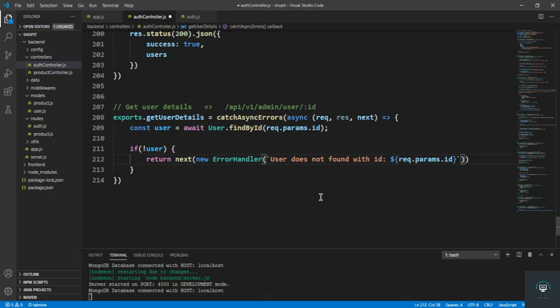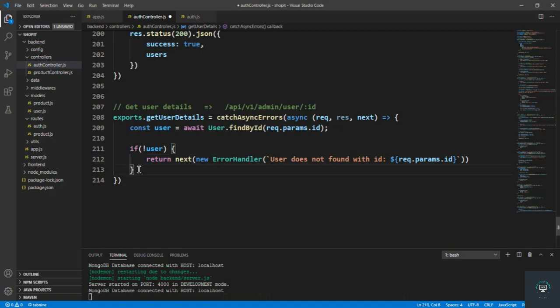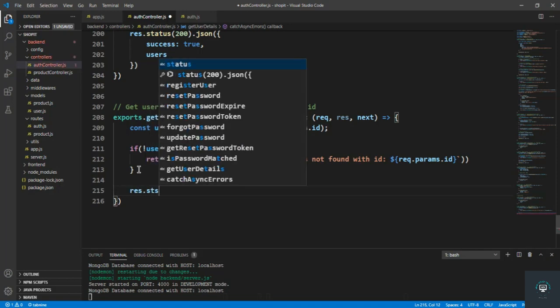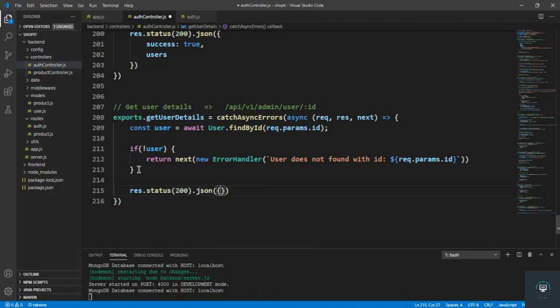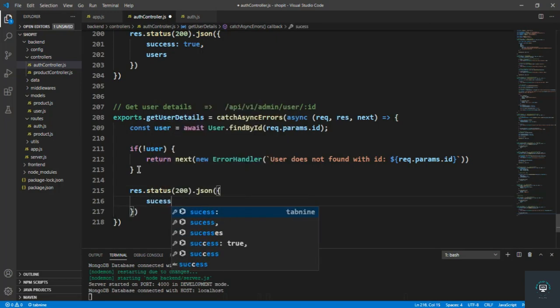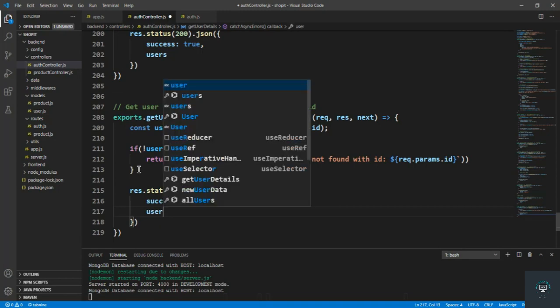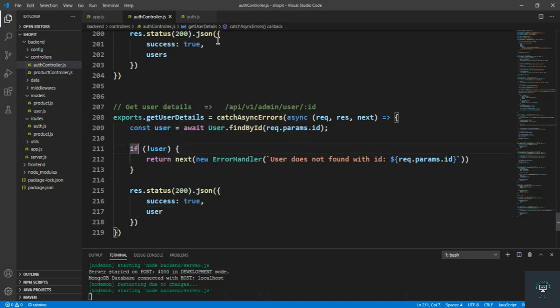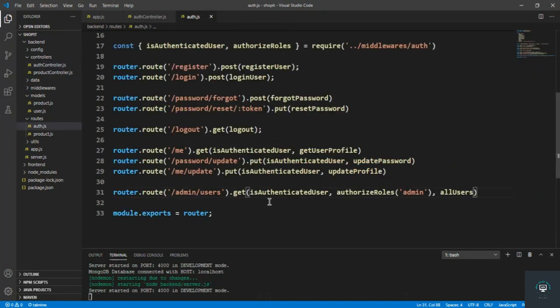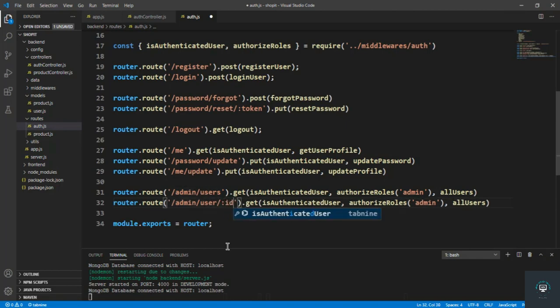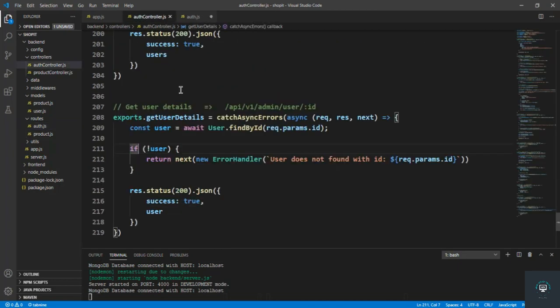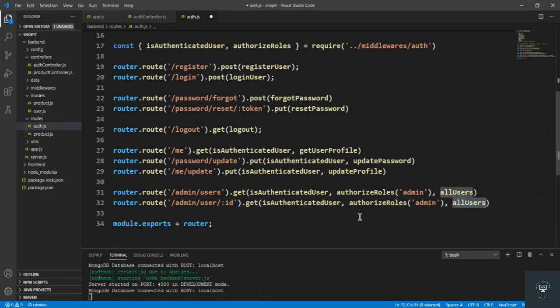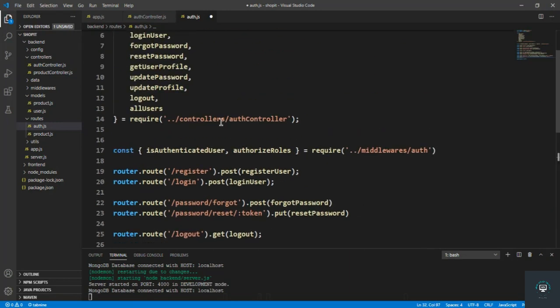Like this, and if it exists, then send the user. So res dot status of 200, success true, then the user. I go here, so slash admin slash user slash id of that user, and that method is get user details. Put it here, also here.